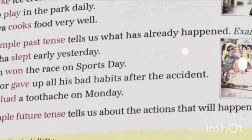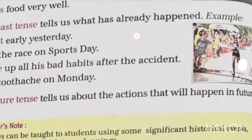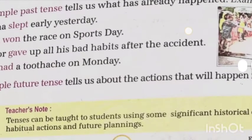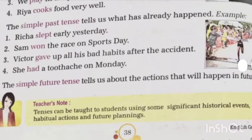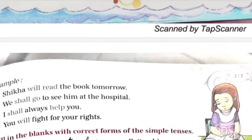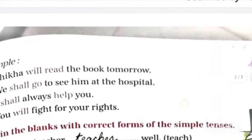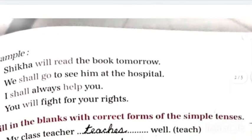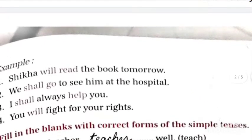Simple future tells us that the action will happen in the future. Examples: 'She will read the book tomorrow,' 'she will go to see him at the hospital,' 'I shall always help you,' and 'you will fight for your rights.'